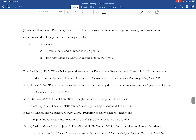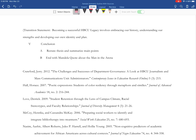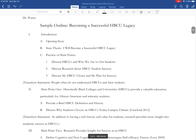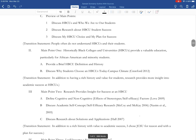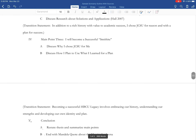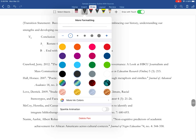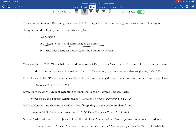So we're going to end the outline with our conclusion. I need a period right here in my Roman numeral five. You're going to do Roman numeral five and type 'conclusion' — every single speech is going to have a conclusion. You're going to have an A and a B. Restate thesis and summarize main points. End with Mandela quote about the man in the arena. In your conclusion, you're going to restate your thesis, remind the audience what your three main points were: 'I will become a successful HBCU legacy. I discussed HBCUs and who we are as students. I discussed research about HBCU student success. And I discussed my HBCU choice and plan for success.' So as you can see, I restated my thesis and summarized my main points.